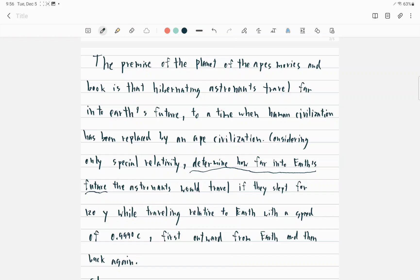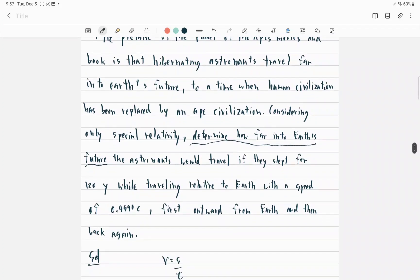Considering only special relativity, determine how far into Earth's future the astronauts would travel if they slept for 120 years while traveling relative to Earth with a speed of 0.9990c, first outward from Earth and then back again.